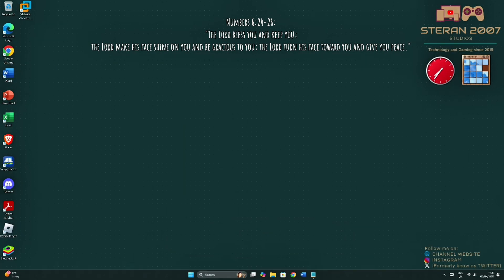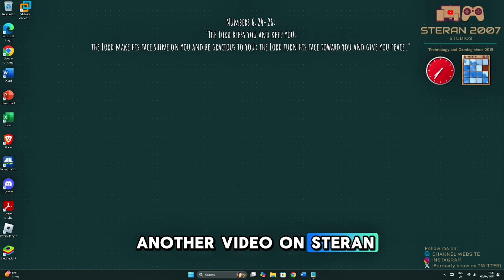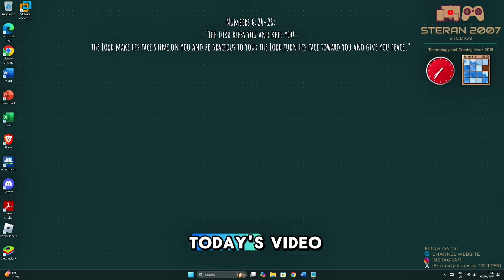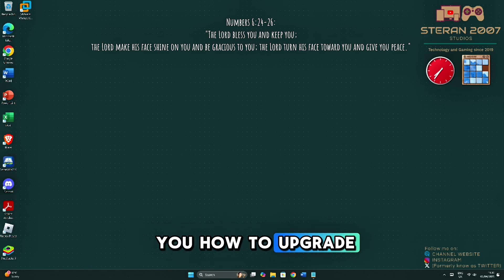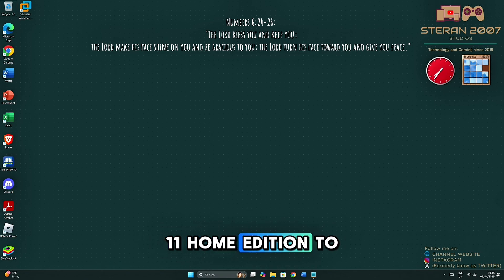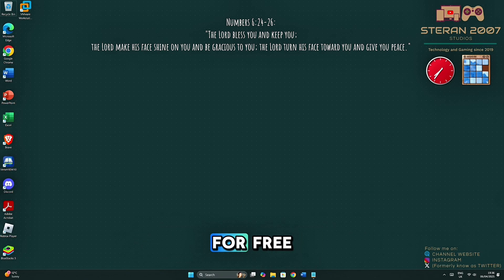Hello YouTubers, and welcome back to another video on Steran 2007 Studios. And in today's video, I will be showing you how to upgrade from Windows 11 Home Edition to Windows 11 Pro Edition for free.